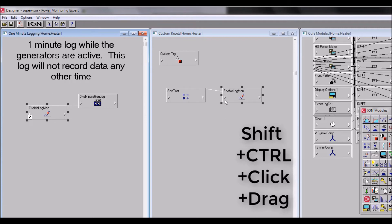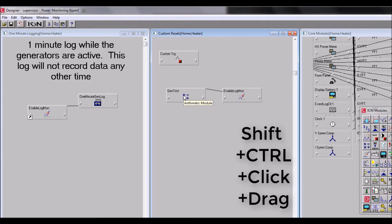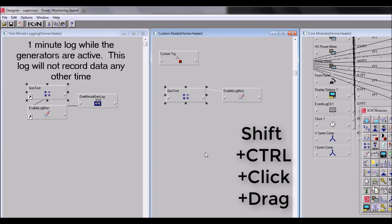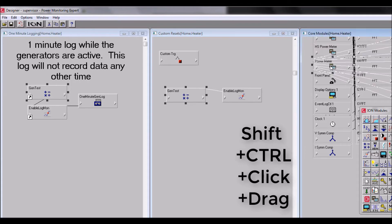Next, we will move the arithmetic module with another shift control click and drag. Then for this framework we will complete with moving the power meter module and the clock module.